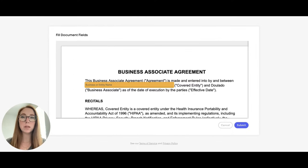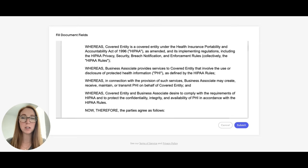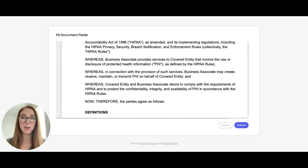That will bring you to this fillable form that you can complete, which will make sure that you are fully HIPAA compliant with your plan. You'll want to fill in your business or entity name here and make sure you read through all of the information, just like any other document that you're signing.